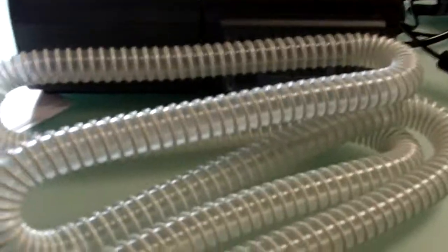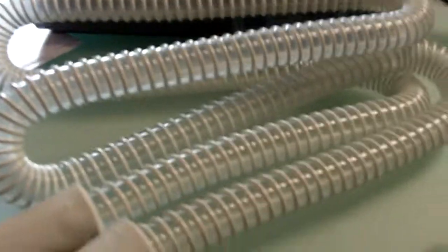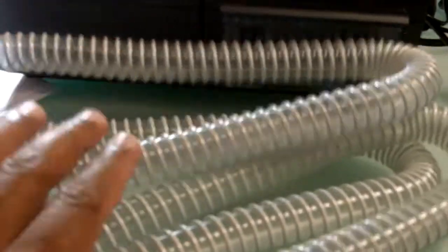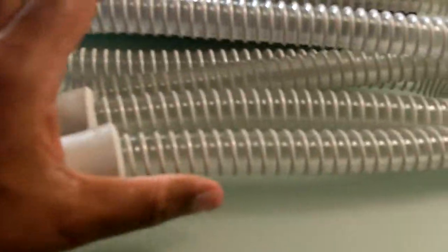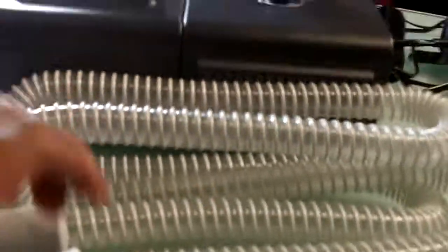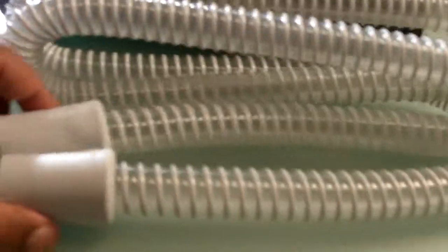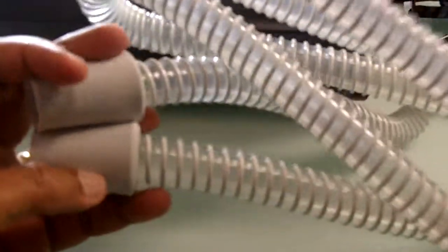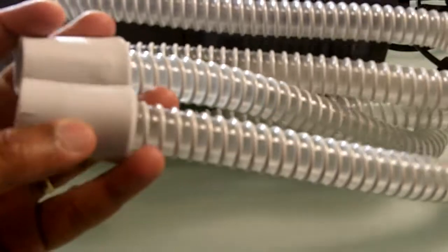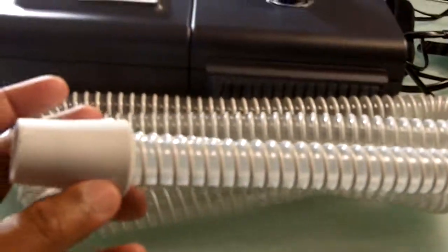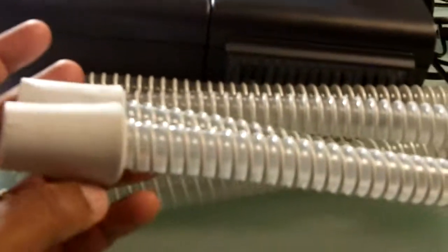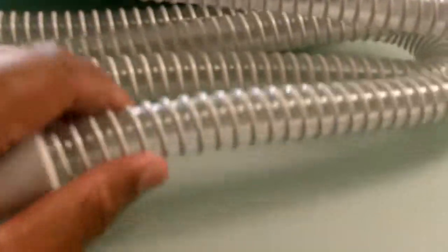In this short video, I'm going to be talking about the tubing. The tubing that comes with this is the performance tubing, made by ResPronix.